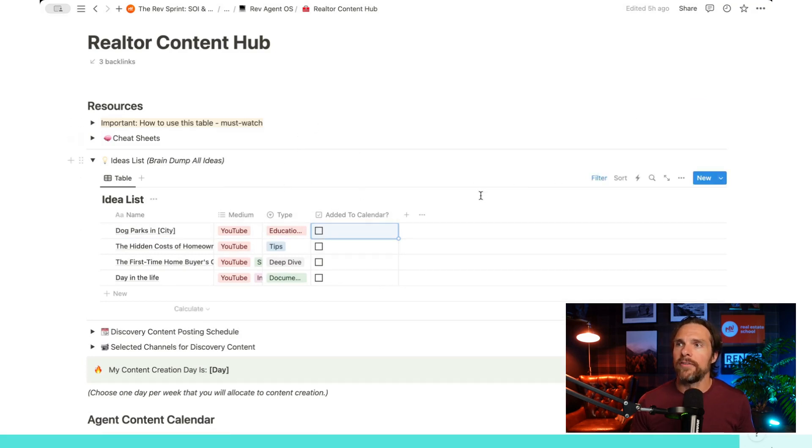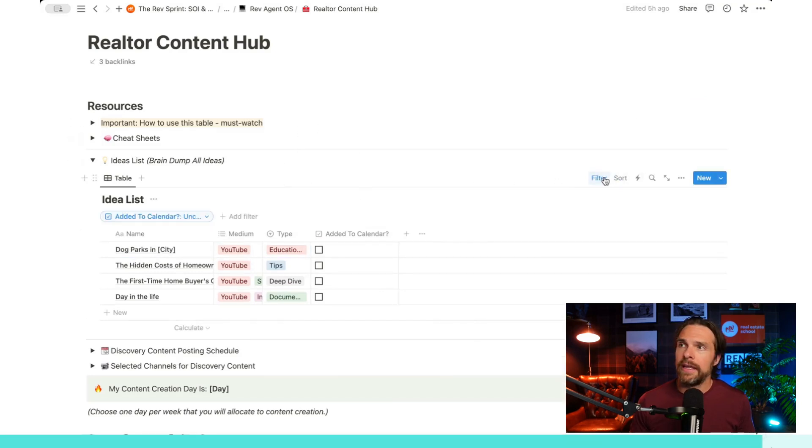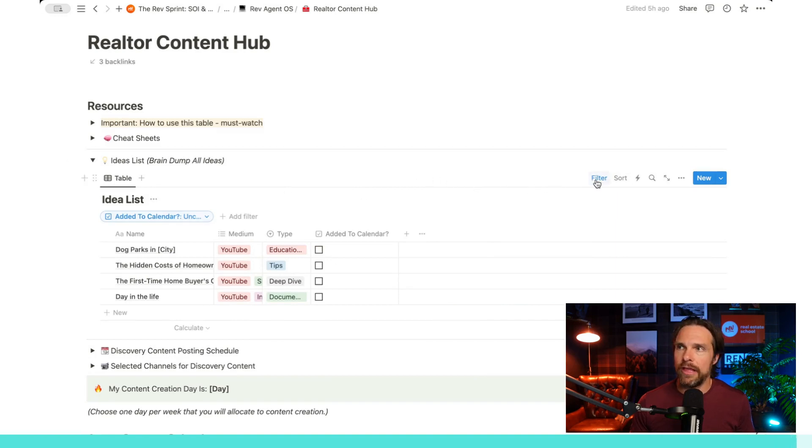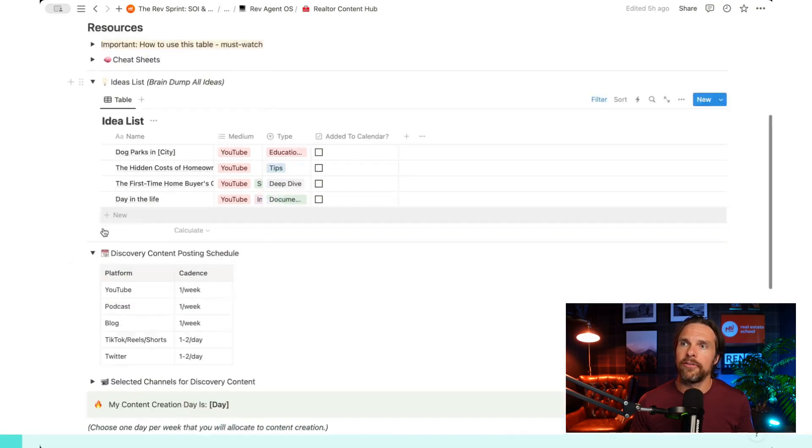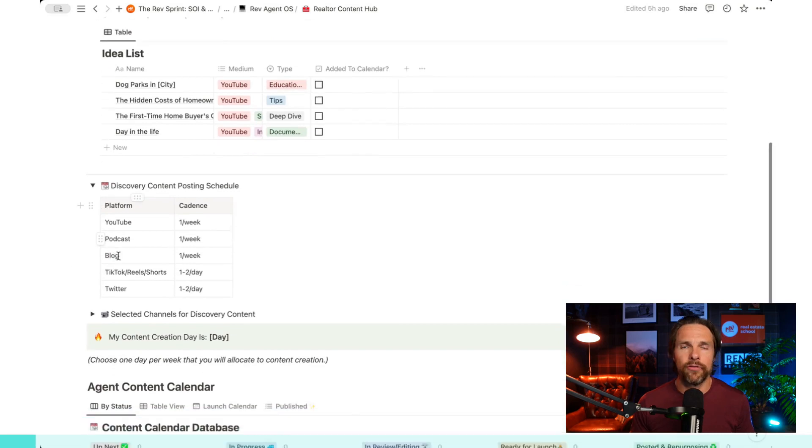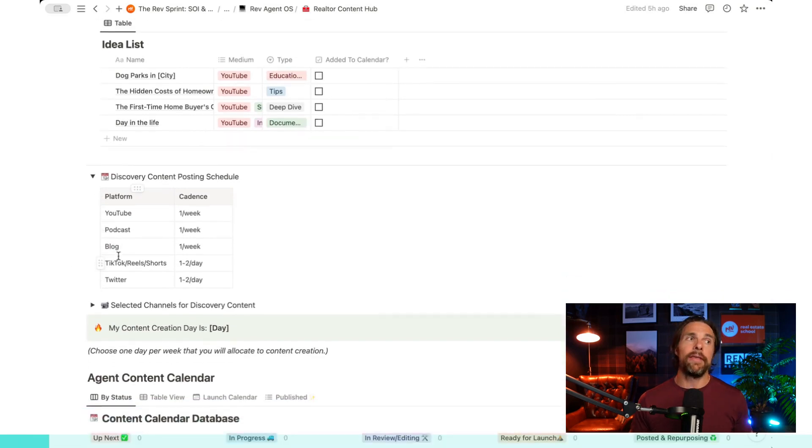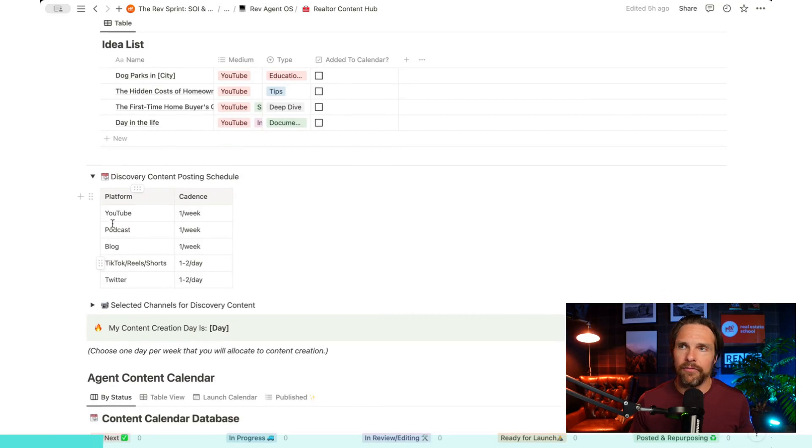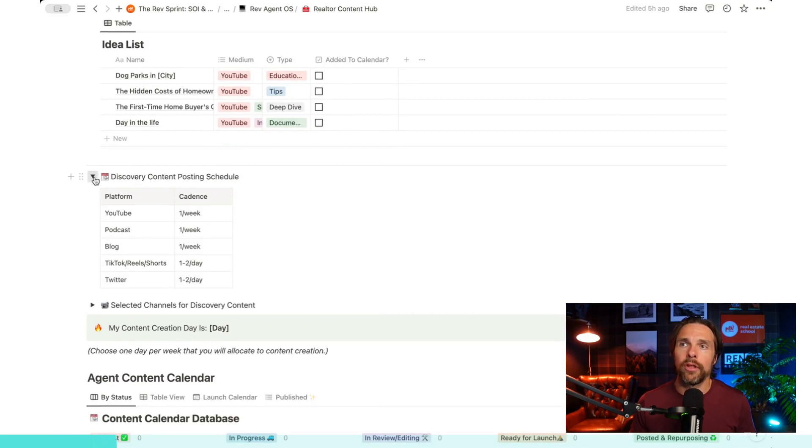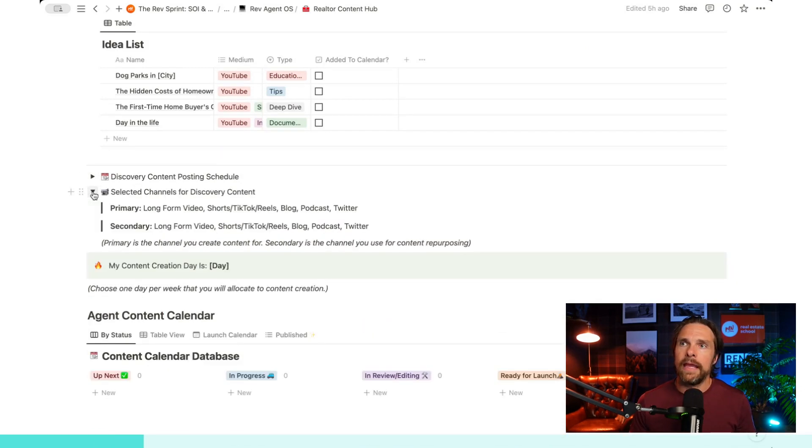Now, if you ever want to get back to your original list, it's just being filtered here by anything that's unchecked. So you can just change that if you'd like. Coming down here under discovery content posting schedule, this is just our best practices for how often we should be posting on a given platform. Pretty straightforward, but a good reminder for us down here.